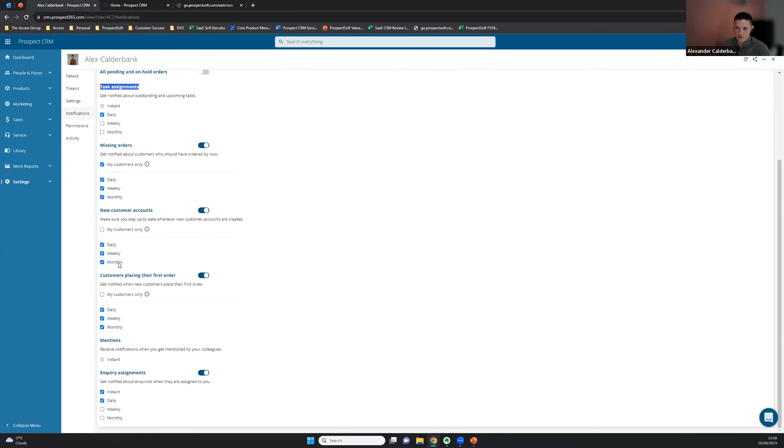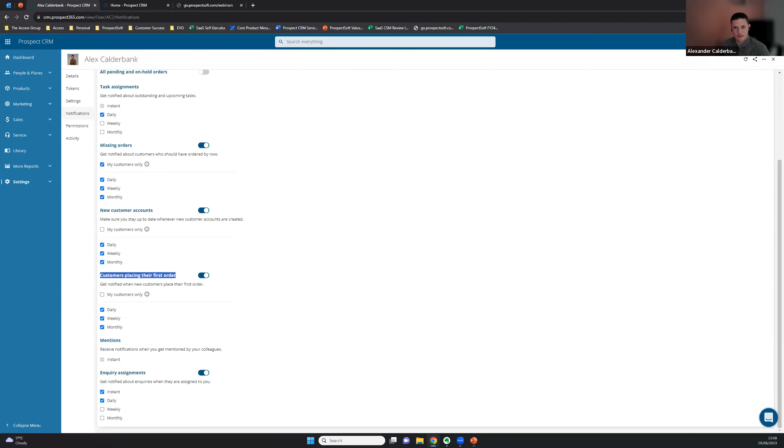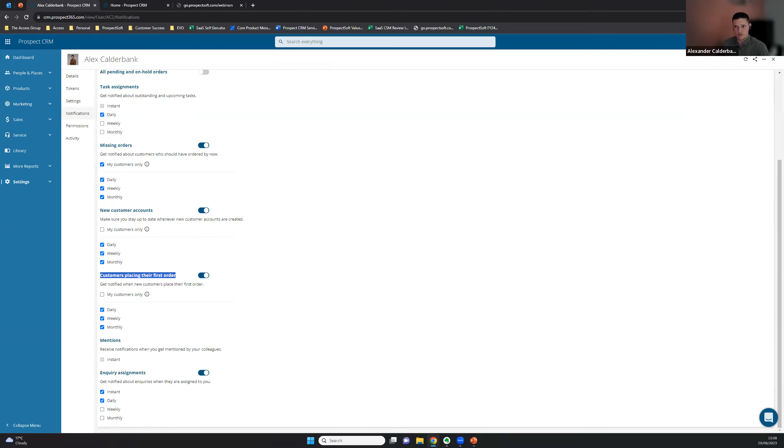First order place, customers making their first order. This is one of the newer notifications we have. It was requested by a customer and obviously notifies you when your customer makes their first order. It's a really good one to link in with something like email marketing. If you want to find customers who have made their first order, you can then drop them into maybe like a MailChimp workflow or a campaign or something like that and stay engaged with them digitally, as well as just having that information to hand if they're your customer or something like that.